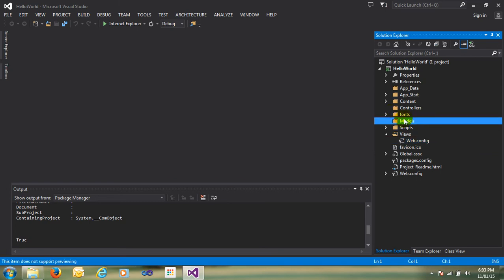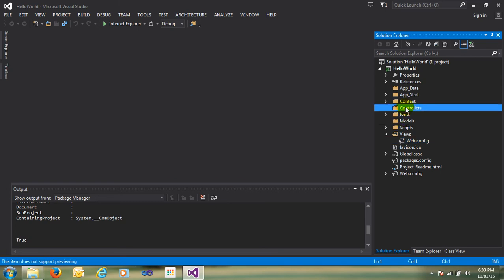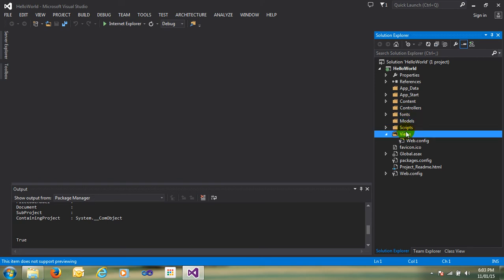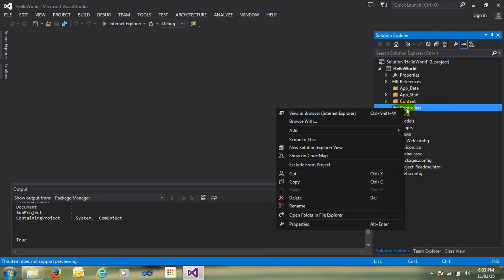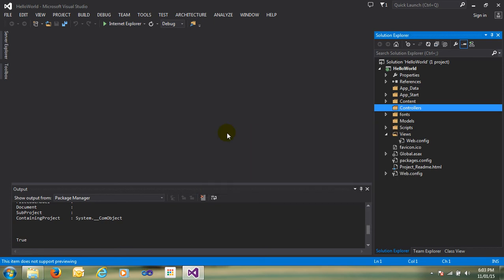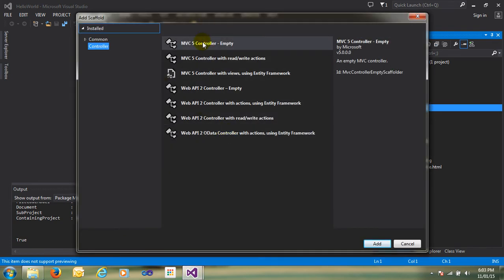There is no model here. There are three main folders: Controller, Model, and View — this is our MVC: Model, View, and Controller. Before going into theory, I'm going straight to the practical so it's easy to understand. Just right-click on the Controllers folder and click Add Controller — MVC Controller Empty.